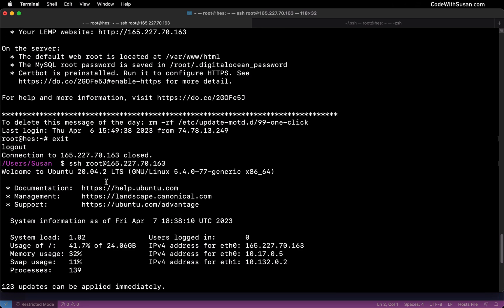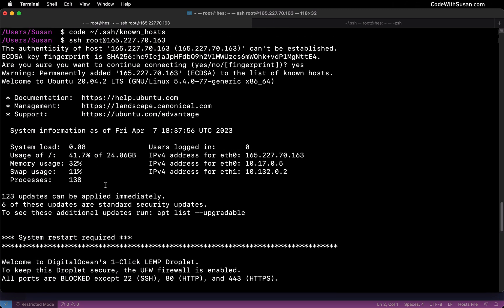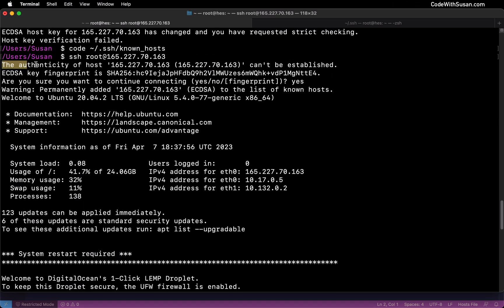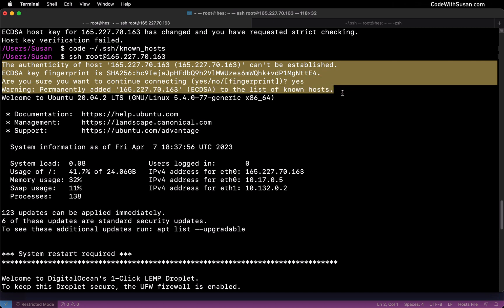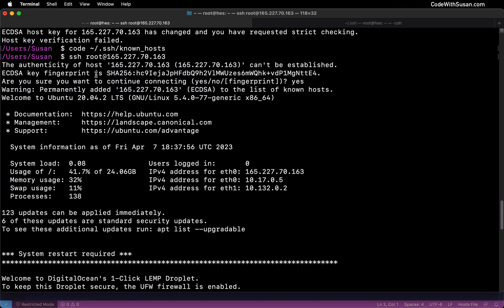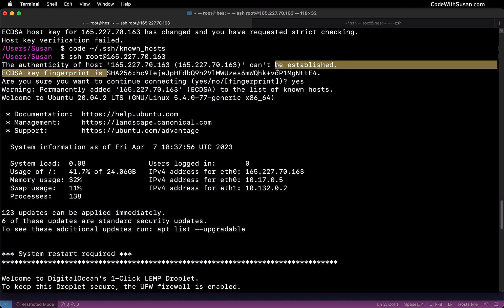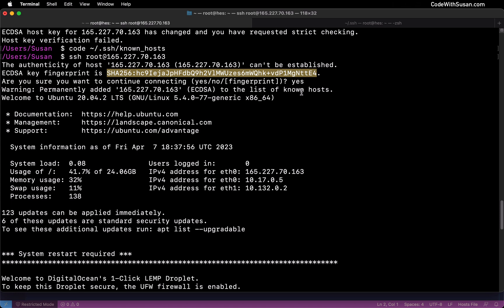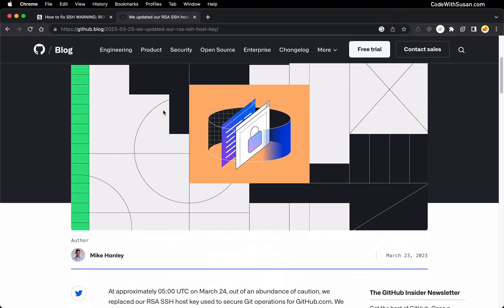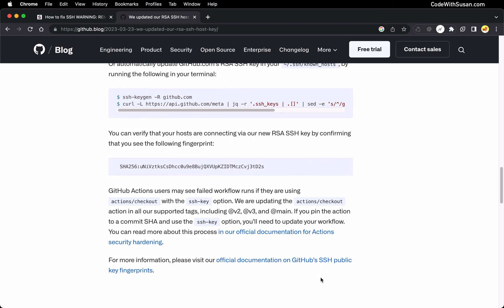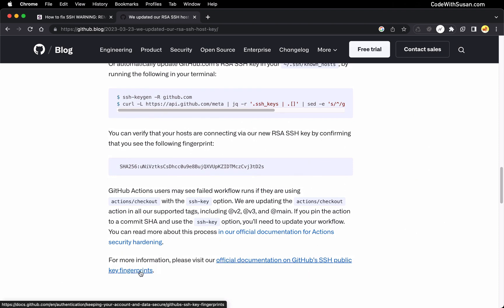Now, rewinding back to the step where we indicated we trusted this remote server — I went ahead and said yes because this is a server I manage and I had purposely created this problem, so I knew what had gone wrong and there was no reason I shouldn't trust it. But if you're dealing with a server you don't manage and you have any concerns about a man-in-the-middle attack, one thing you should do is verify that the key fingerprint being returned matches the fingerprint of the server you're trying to connect to. As an example, let me go back to that GitHub blog post.